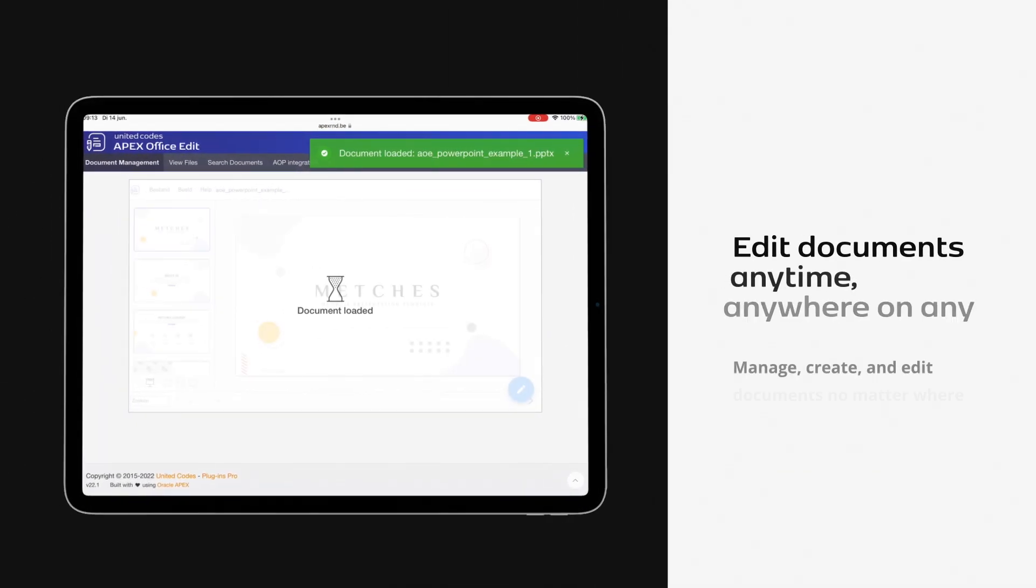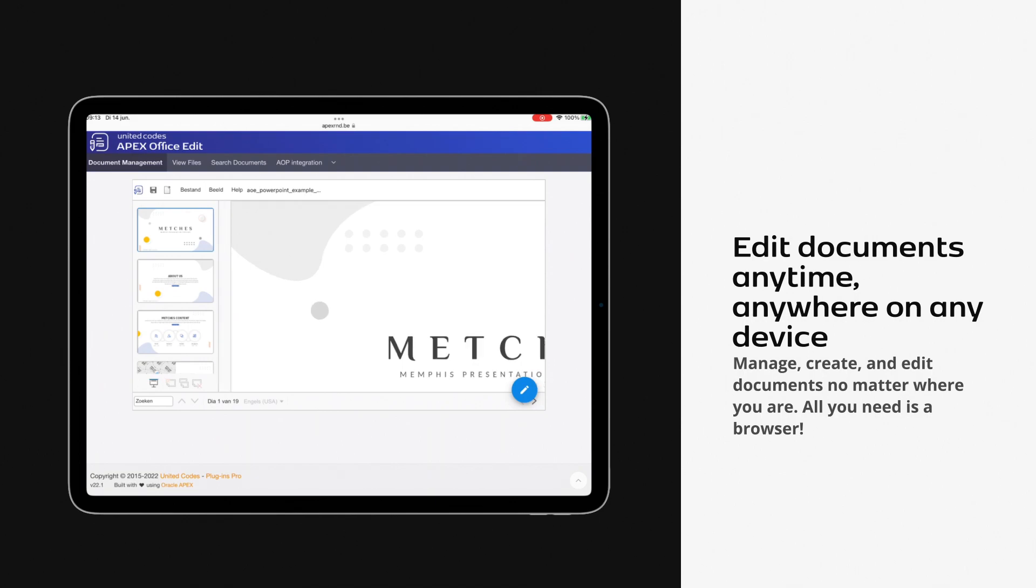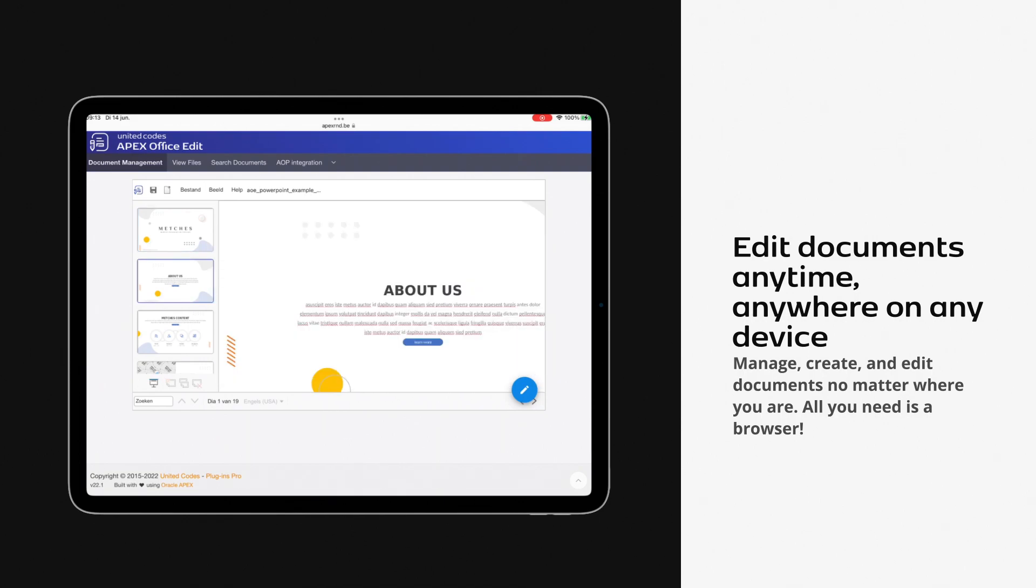Edit documents anytime, anywhere, on any device. Manage, create, and edit documents no matter where you are.